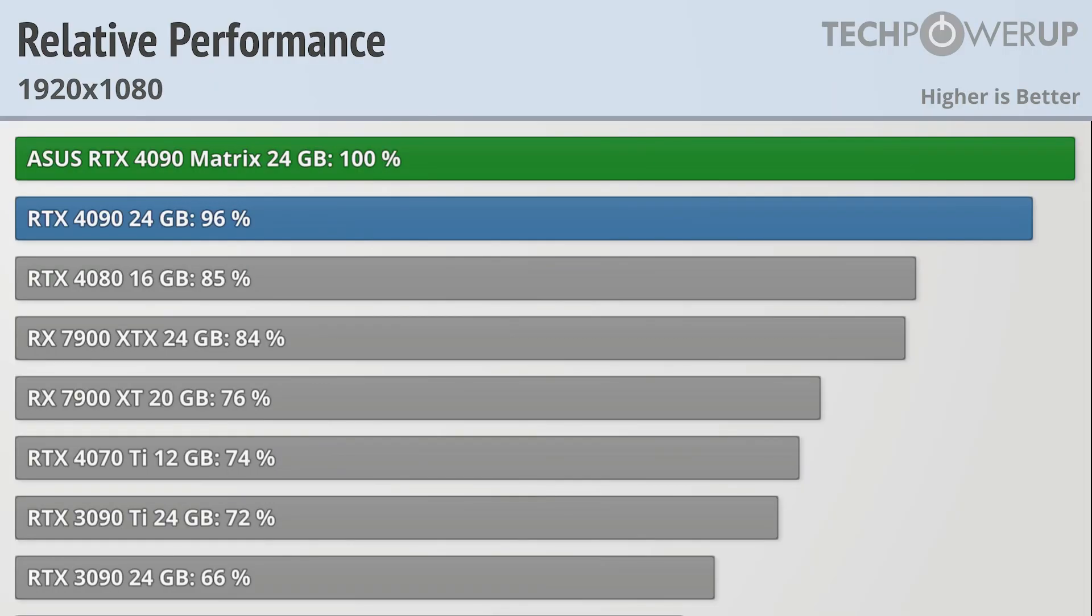Starting off with the 1080p results, and while this may not be the resolution this card was intended for, it is something that a lot of people will still be using whether it be for competitive gaming or as a base resolution for an upscaler like DLSS or FSR.